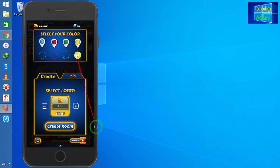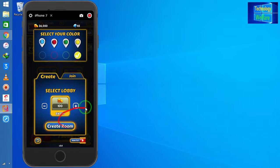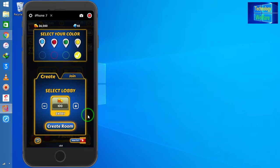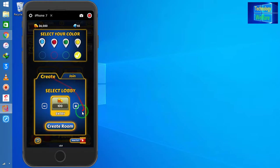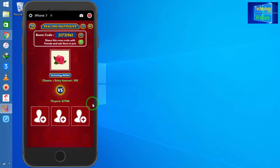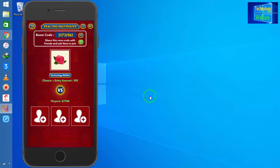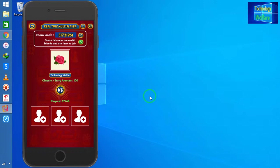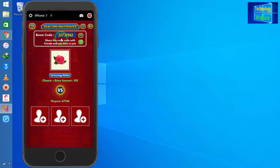Now I will create a room. We have two options to join with friends to play this game: one is join, second is create. Let's first create a room. When I created it, the room code is 51.